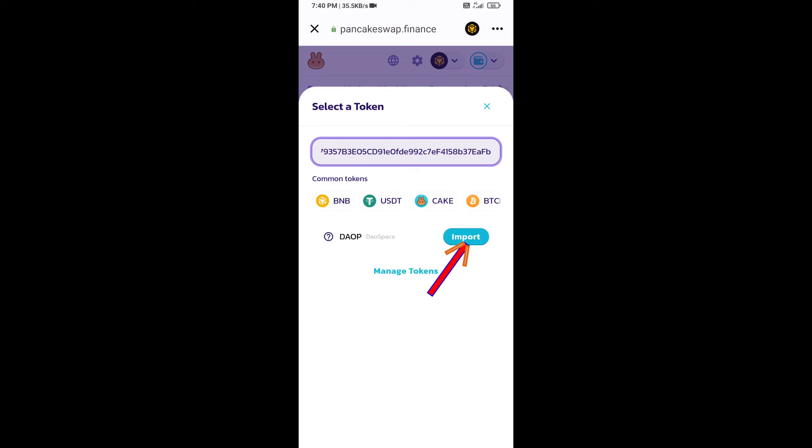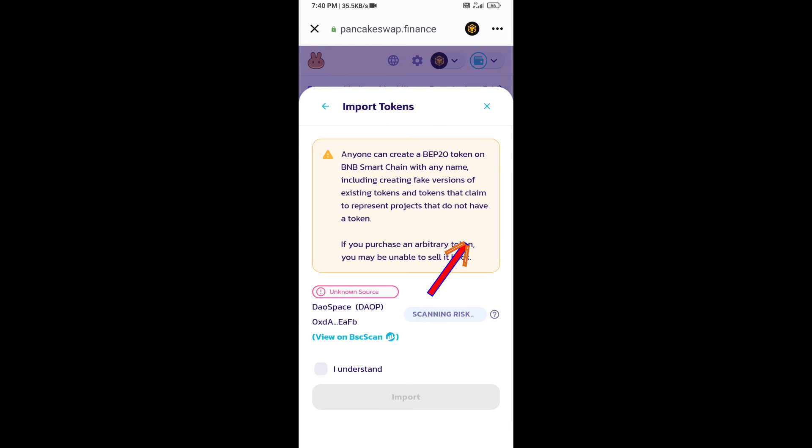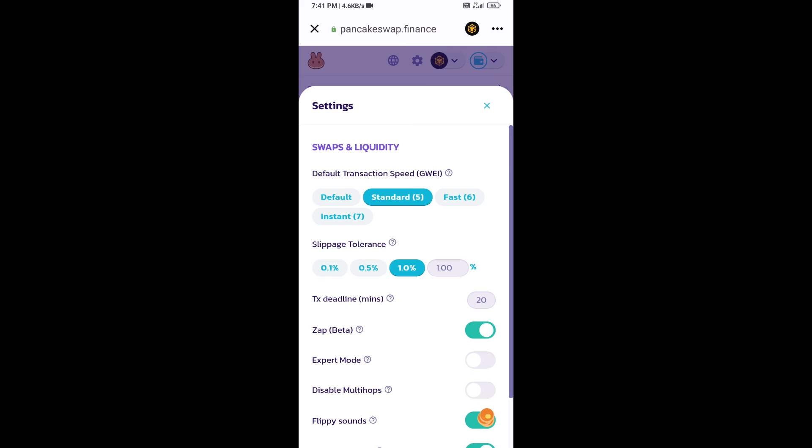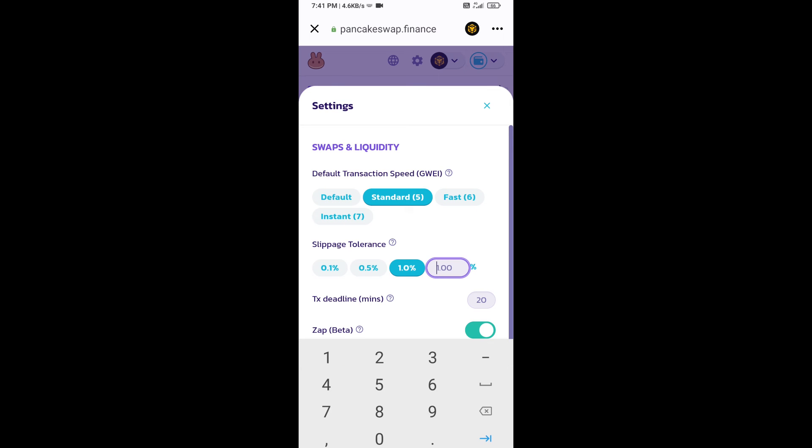Click on import, click 'I understand', and re-click on import. After that, you will set slippage for effective purchasing. Click on this icon and set 6% slippage, then click the close icon.